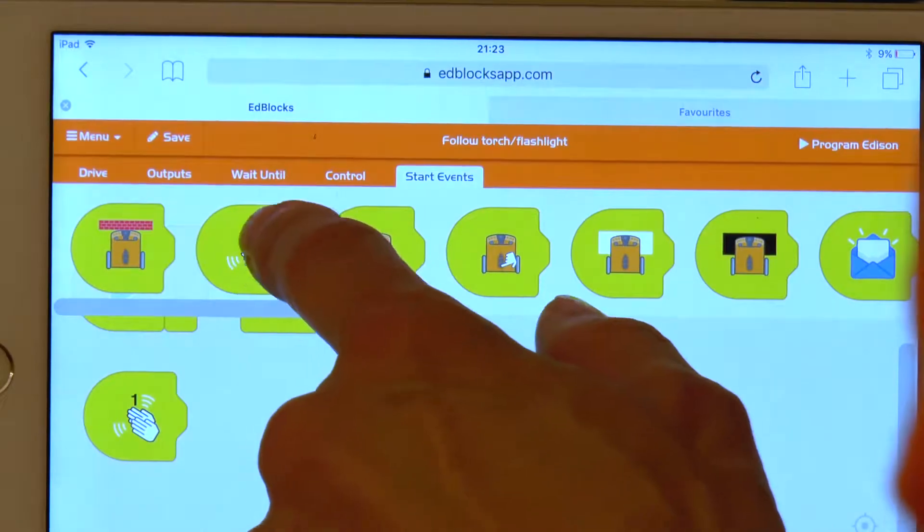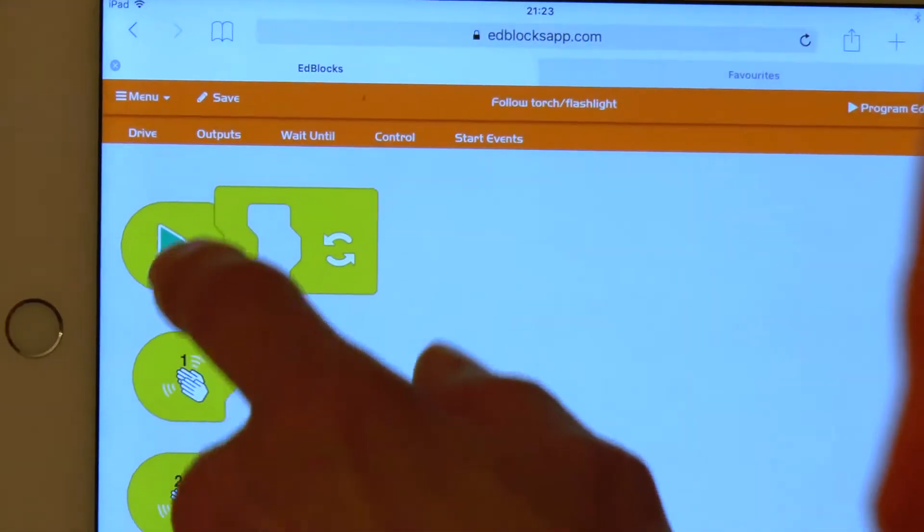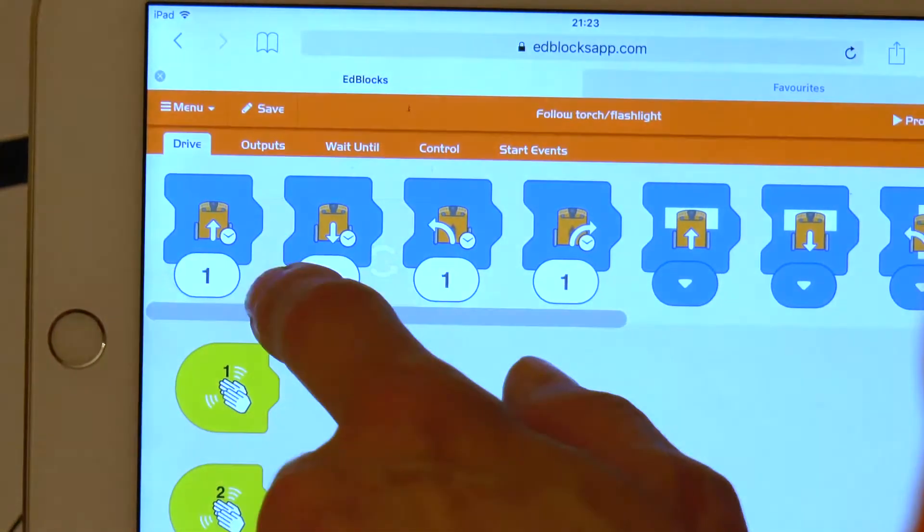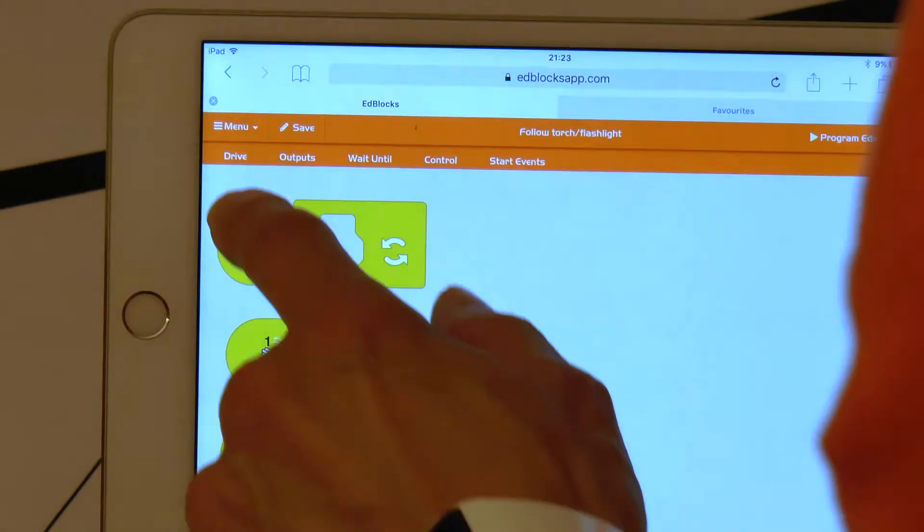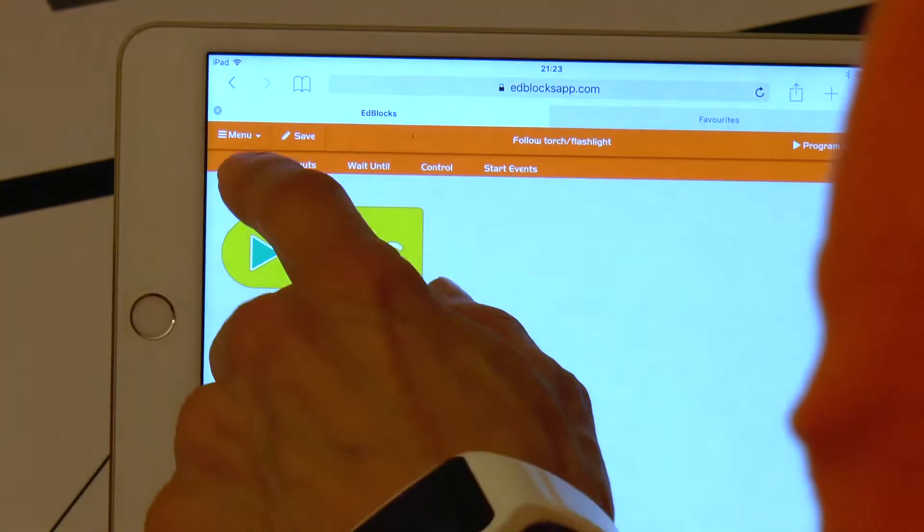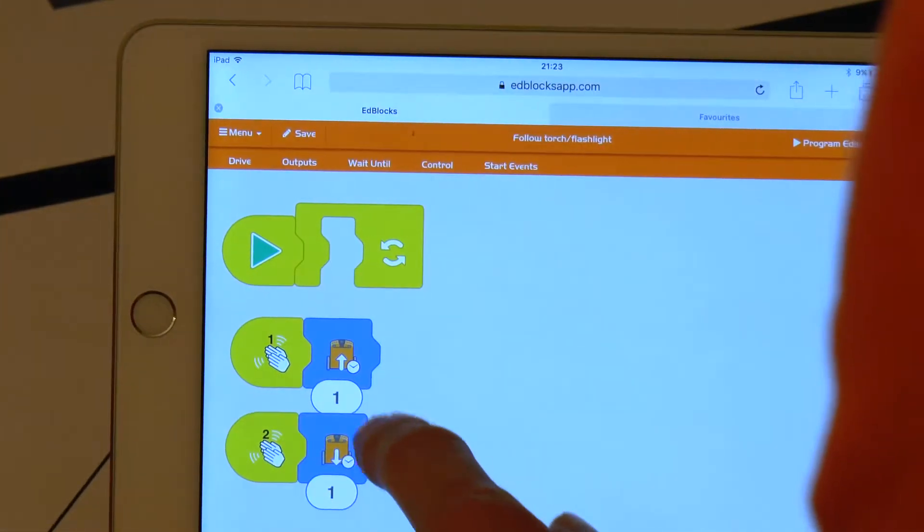The third event runs when we clap twice. It also can be found from the menu. Let's put the drive backward block next to it. And done.